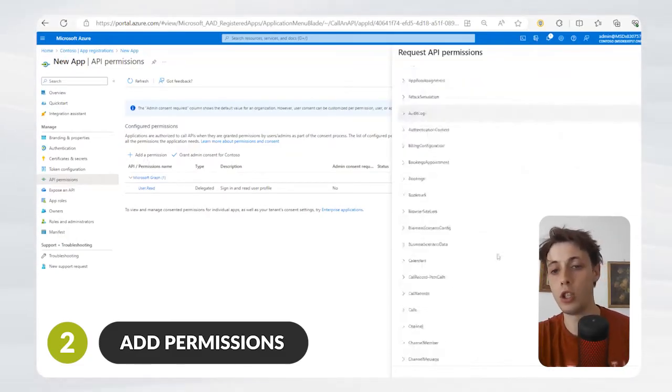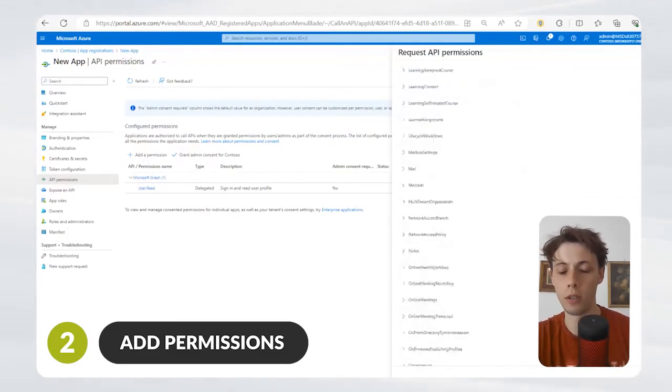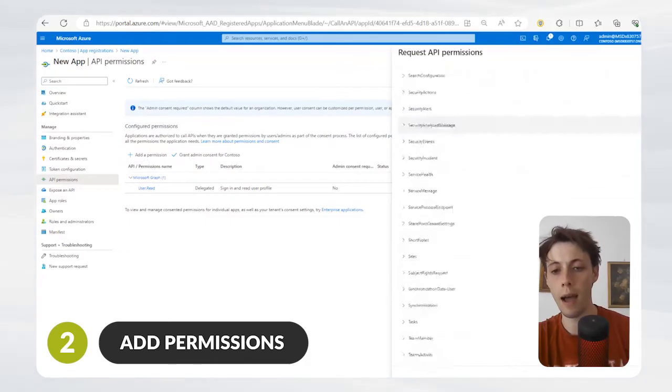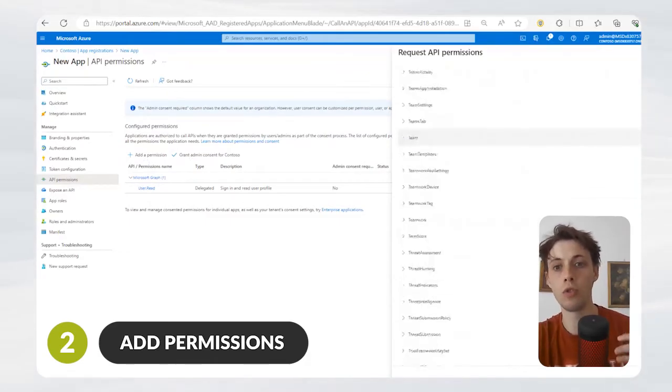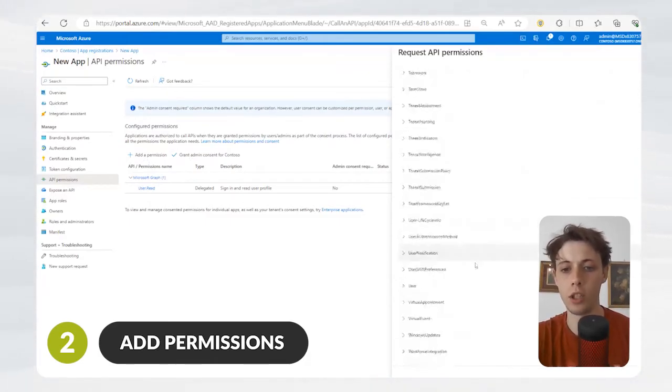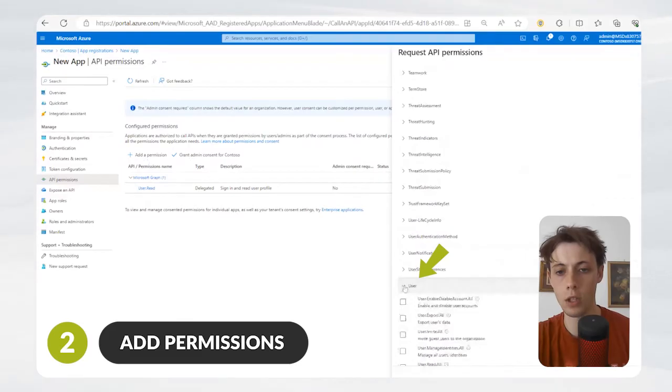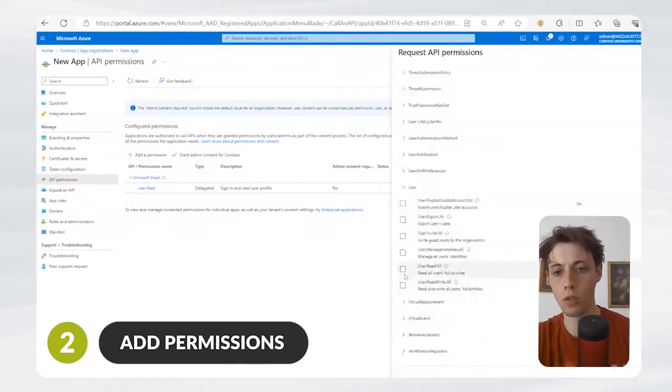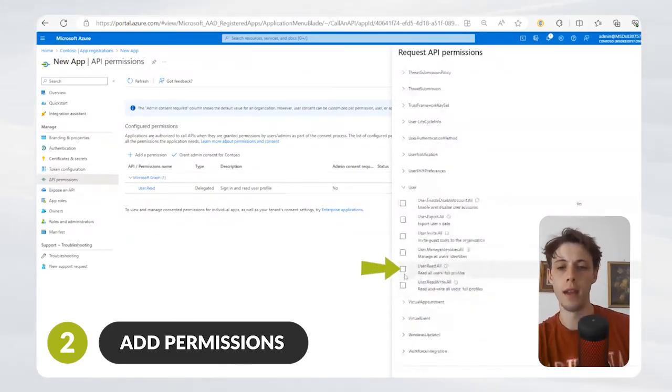If this is an application which, for example, just needs user profiles and wants user read information, you can toggle down to User and just go to User Read All.